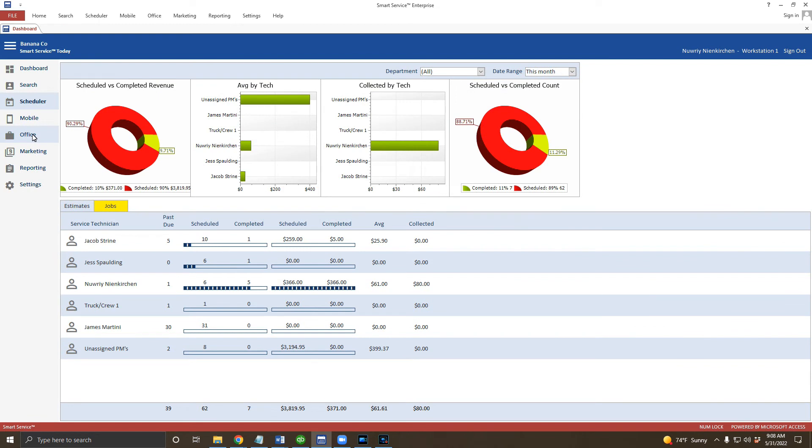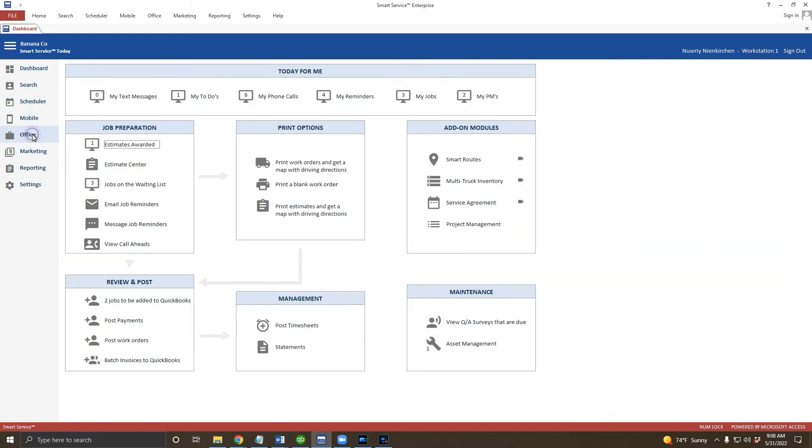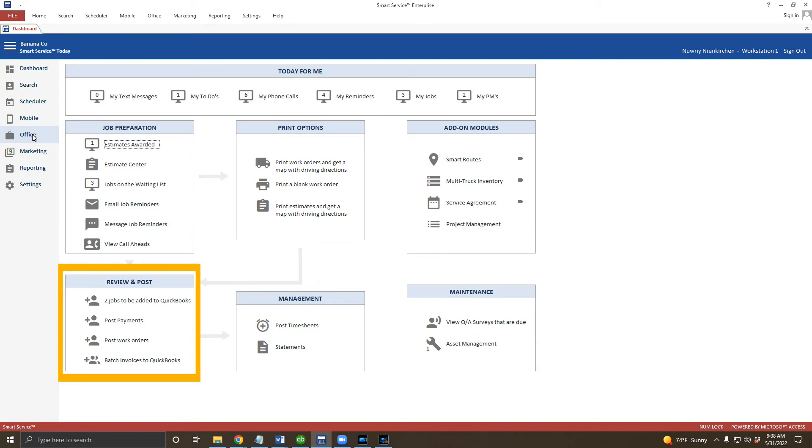Let's finish up this navigation video with the office screen. Now, there are a lot of options on the office screen. We only need to use a few of them to use the program effectively for now, though. The most important section of this screen is the review and post section at the bottom left-hand corner of the window.